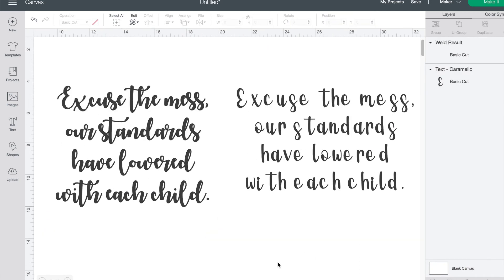In the one on the left, you can see that the writing is connected and well spaced. All I would have to do is weld it together and then it would be ready to cut.